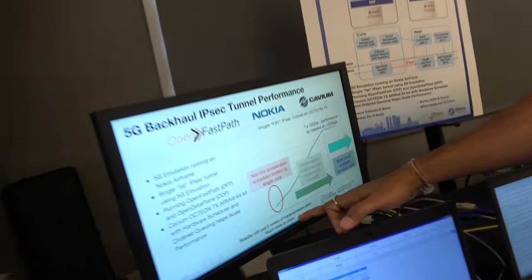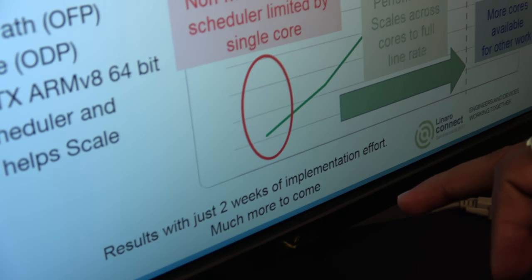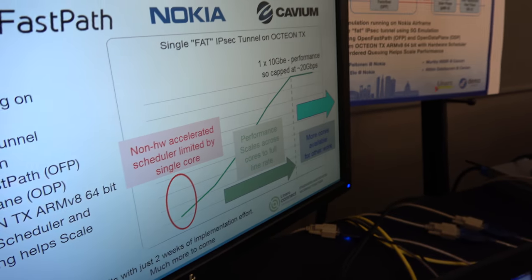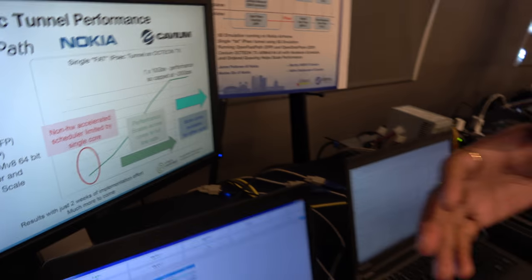We've done about two weeks of work on this so far. In the next six months we want to hit 80 gigs — you can see these are the results from only two weeks of implementation. There is a lot more optimization and integration still pending. We want to hit 80 gigs, even 100 gigs — that's all going to come.